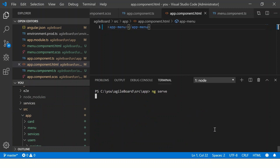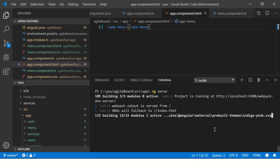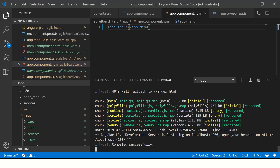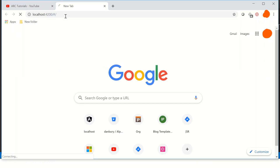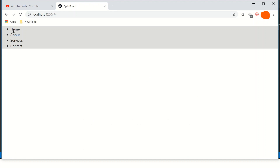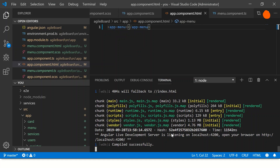I'm going to use ng serve to serve the application. It will compile, and if there are no errors you should see a success message — after which we can see the output in the browser. The application has been successfully compiled. In the browser we can see that Home, About, Services, Contact menu is displayed in our app.component page. We just generated a component and learned how to use it in app.component.html.